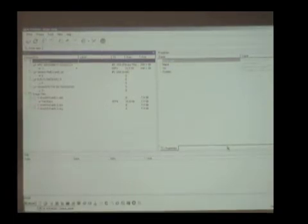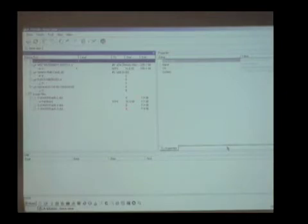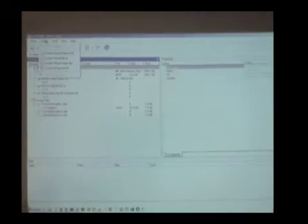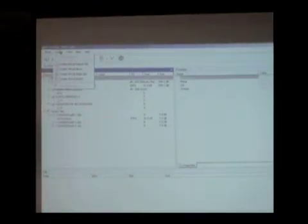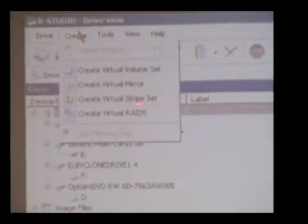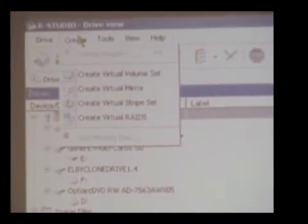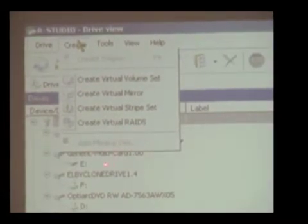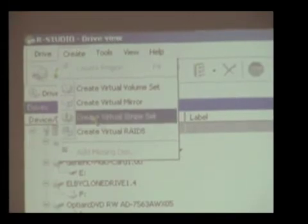Right away I can see partition one has an NTFS signature, so I know I have an NTFS volume. I've got three 8-gig drives. Now I'm going to create the array — I have choices: virtual stripe set, RAID 5 array, or volume sets. What we're doing is dynamically creating a fake RAID array in software. Since I'm doing RAID 5, I'll select that option.